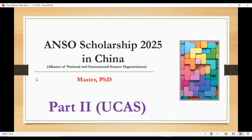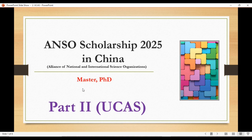Hello guys, welcome back to Student Future channel. In today's video I will guide you how to apply for ANSO scholarship 2025 in China. This is Part 2 of this scholarship series. Here we will apply for UCAS university. In the last video I talked about how to apply for USTC scholarship, but in today's video we will apply for UCAS scholarship.